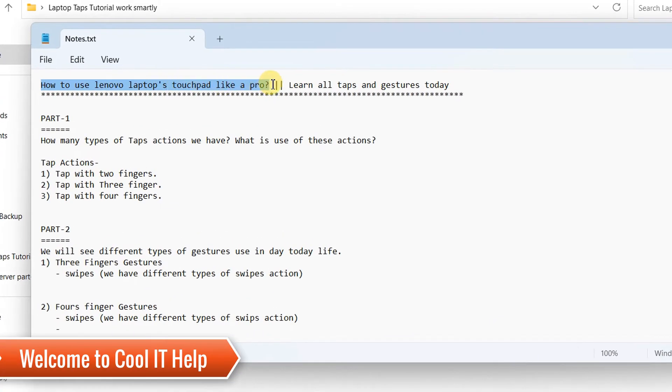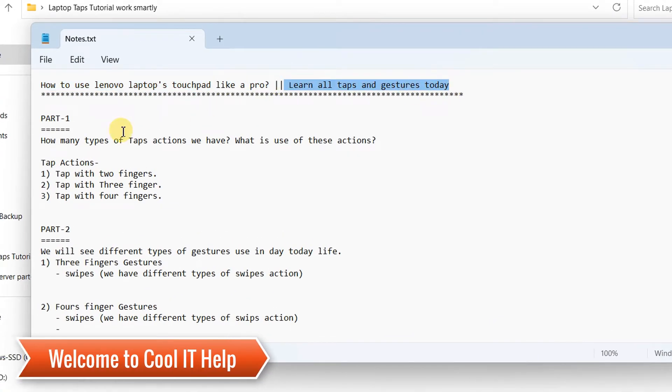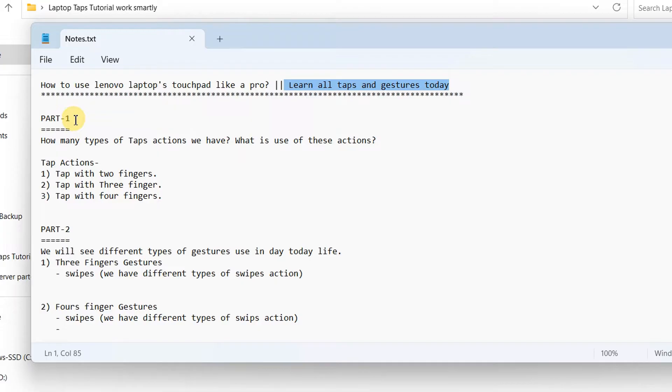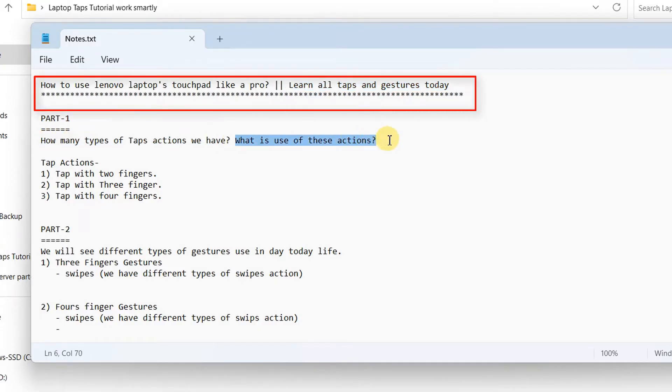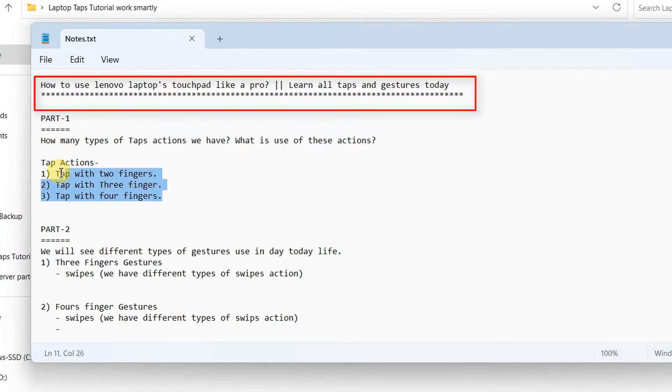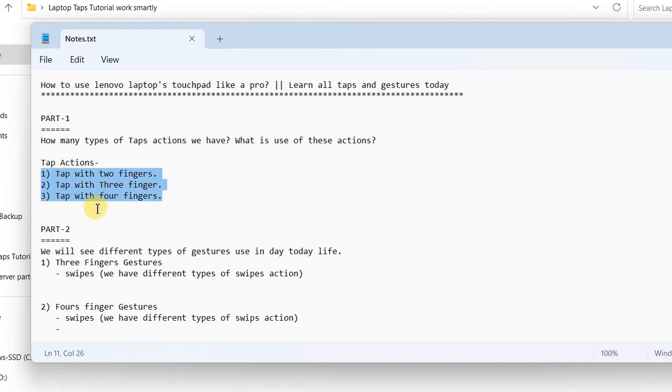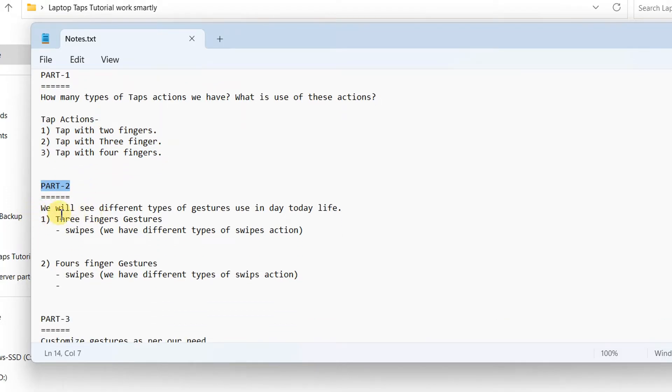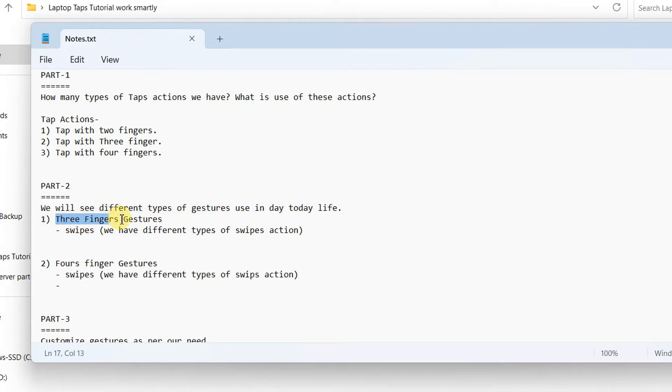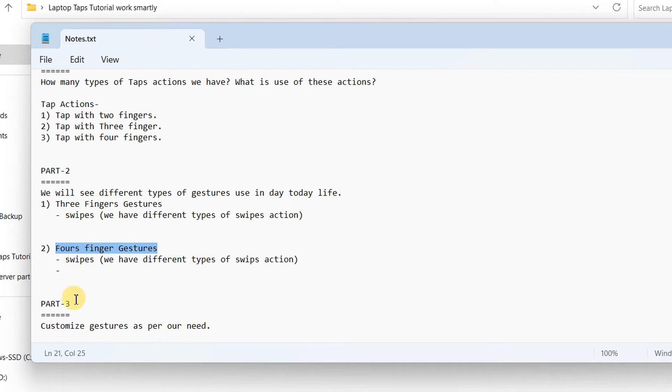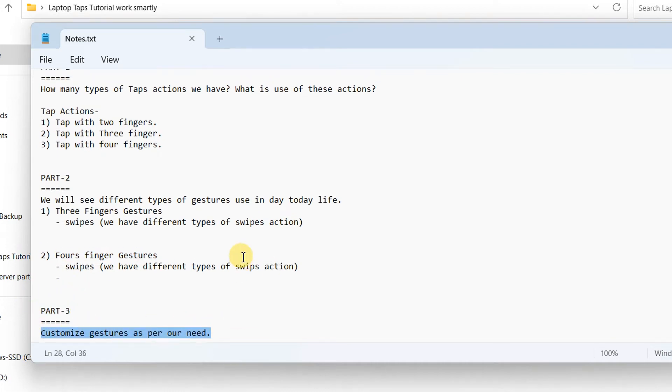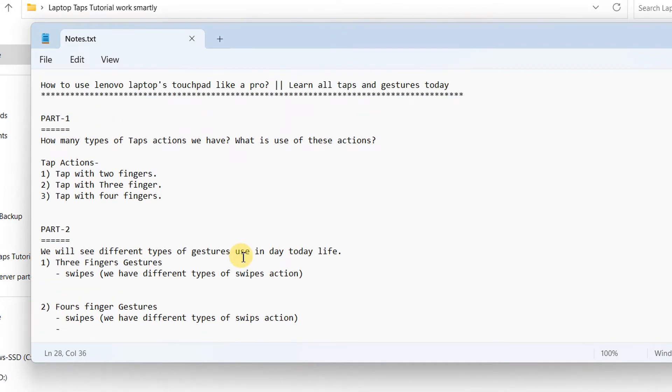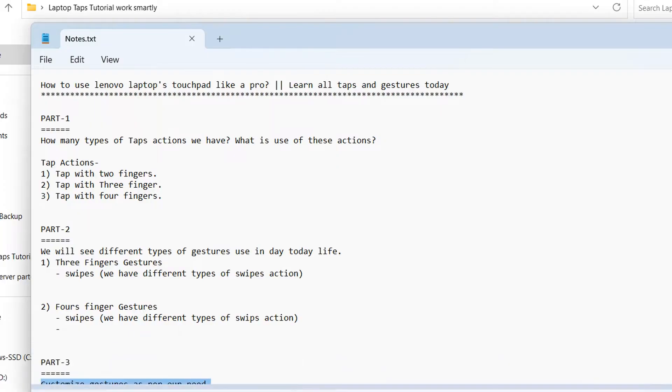Hello everyone, welcome to Cool IT Help. In this tutorial session we will learn some important taps and gestures if you are working on a touchpad. In part one we will see tap actions for the touchpad so you can perform tasks with different taps. In part two we will see the gestures, how many types of gestures we have. We have swipes with three fingers, swipes with four fingers, and we can customize the action of the swipes. We will discuss this in part three. Let's begin.